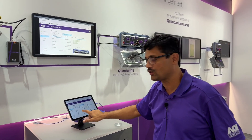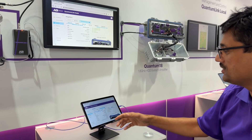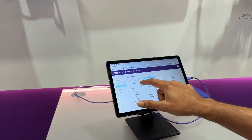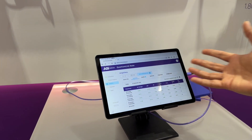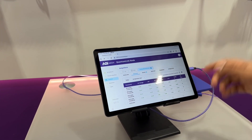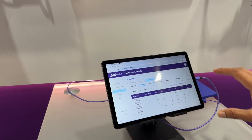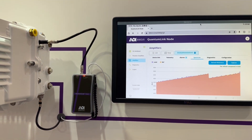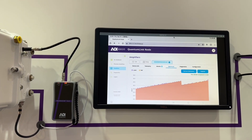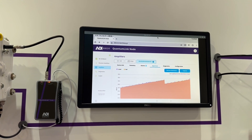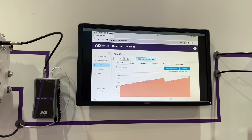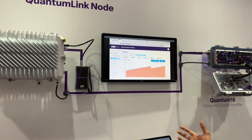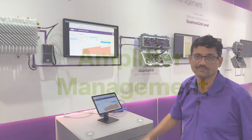Not only can you do that auto align — the configuration aspect — but you can also check how it's performing. For example, you can look at telemetry, voltages, temperatures, and how your amplifier is performing. You can also look at something called the spectrum capture, so you can actually see a live look at how your downstream looks and whether there are any problems with it. That is the power of our quantum link node. Thank you.